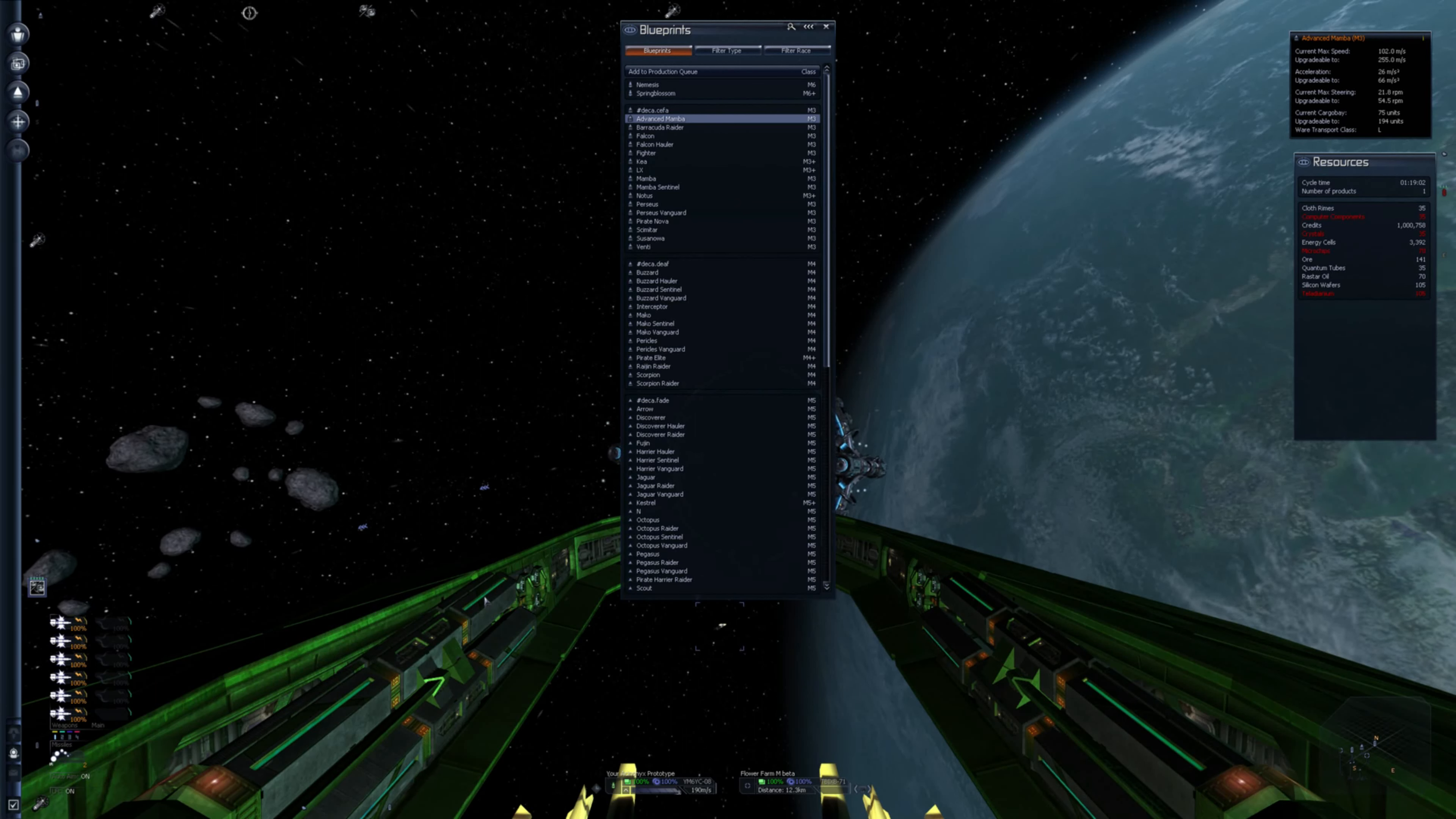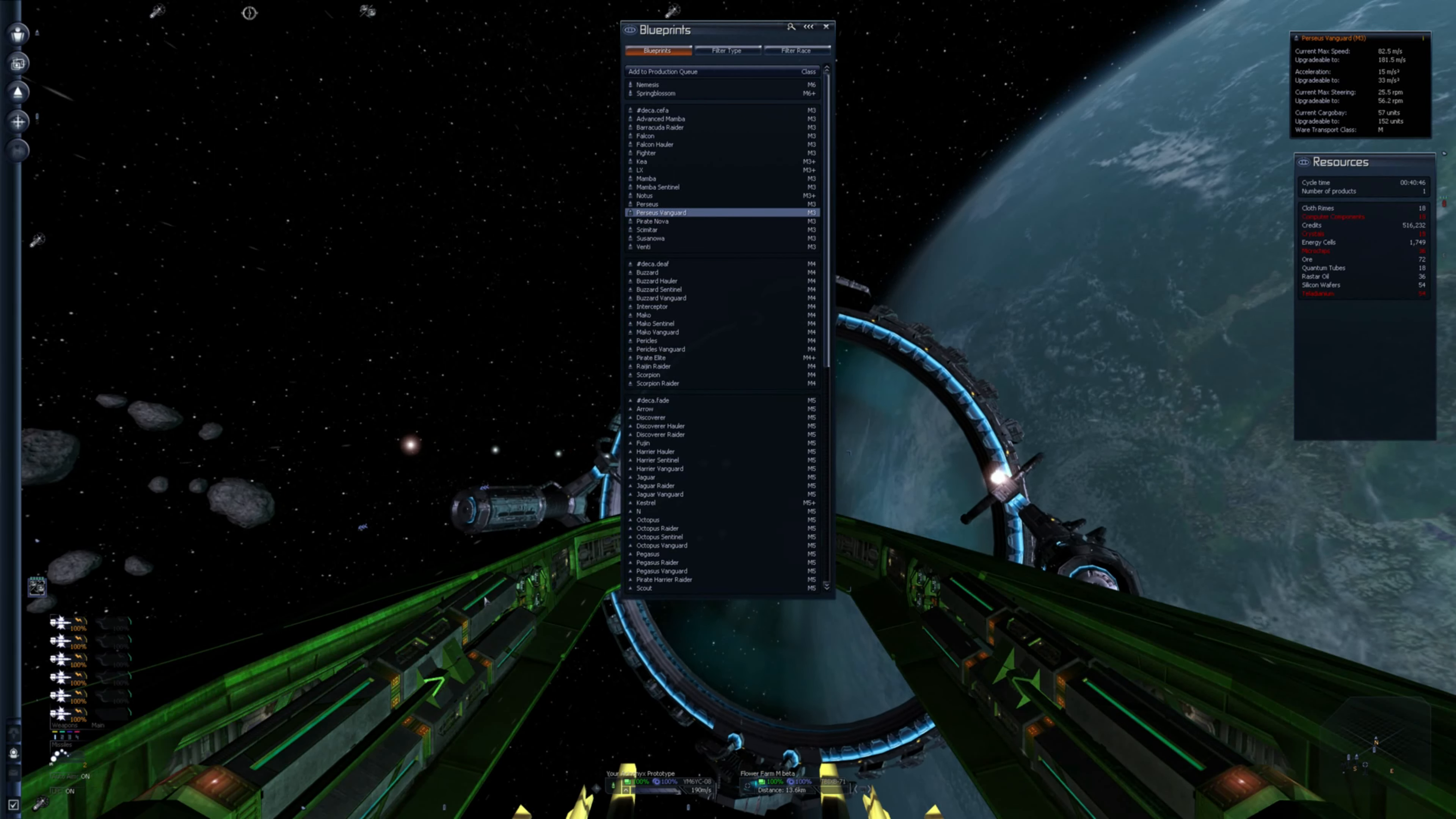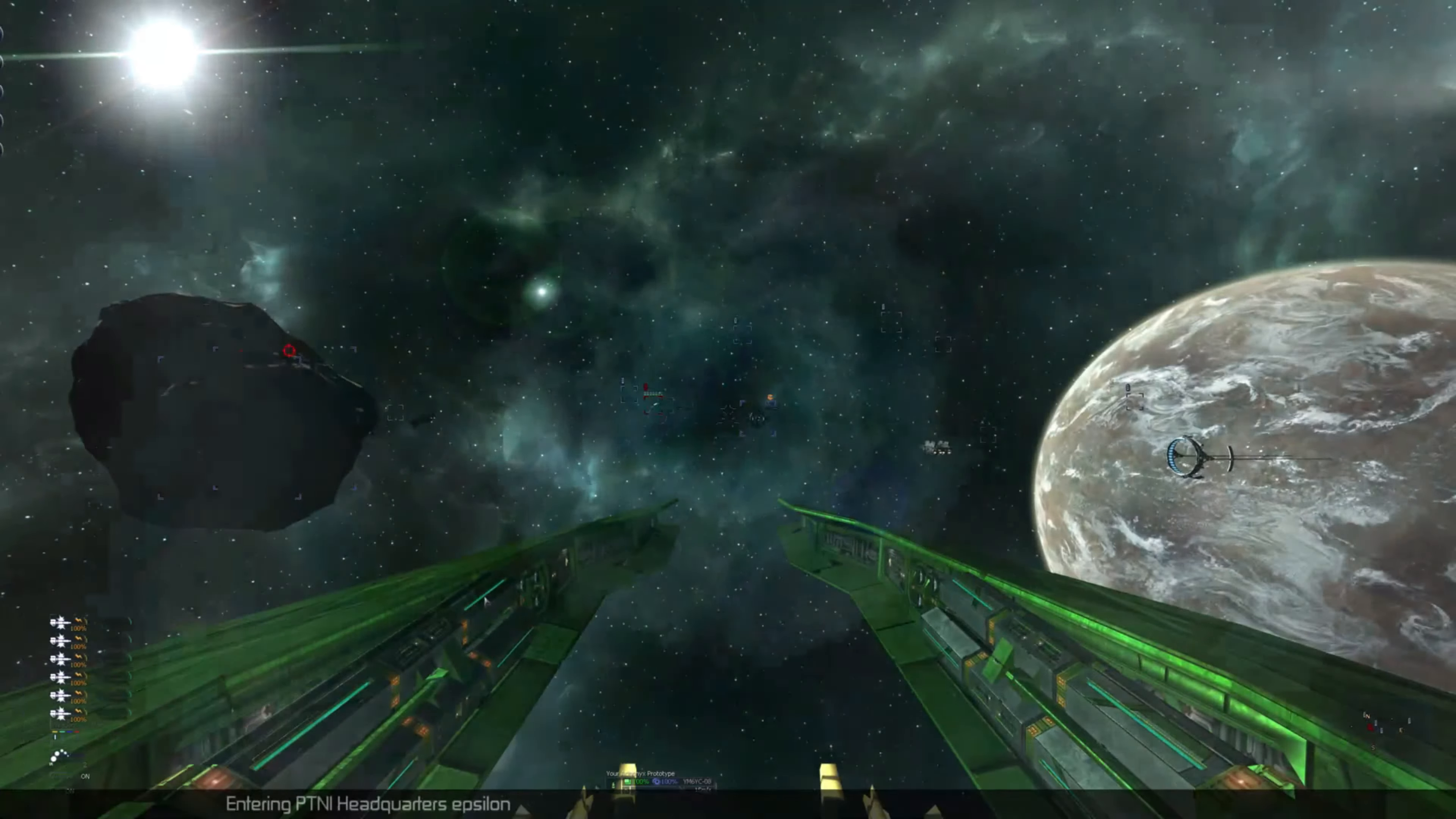And I also accidentally bought a blueprint for 4.2 million. I'm fairly sure it's an M3. I don't know what blueprint it was. I was doing my standard. You know the way I sometimes accidentally buy sector maps? Yeah, I did that with a blueprint. I'm fairly sure it's one of the M3s. 4.2 million. It might be the Perseus Vanguard. It might be a Paranid Raider. It might be the Falcon Hauler. I honestly can't remember what I haven't got or what I have or had.